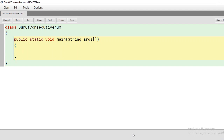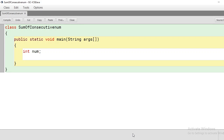First, we have to obtain a natural number as input. Let us declare an integer variable named num to store it. To accept input from the user in Java, you have two methods: one is InputStreamReader and BufferedReader, and the other is the Scanner class, which is more comfortable than InputStreamReader and BufferedReader.